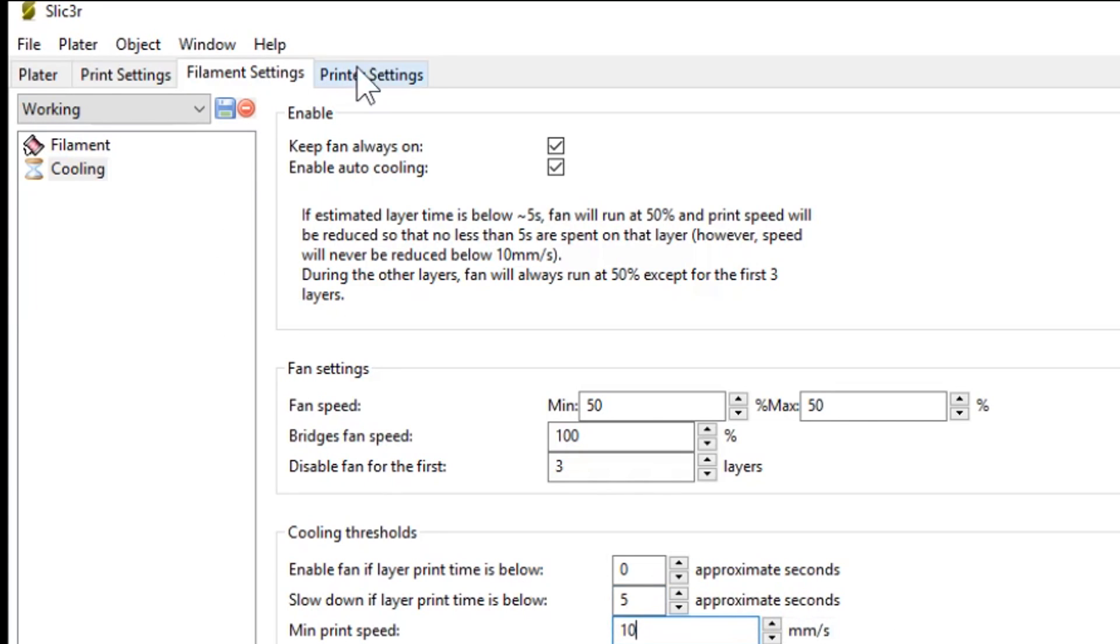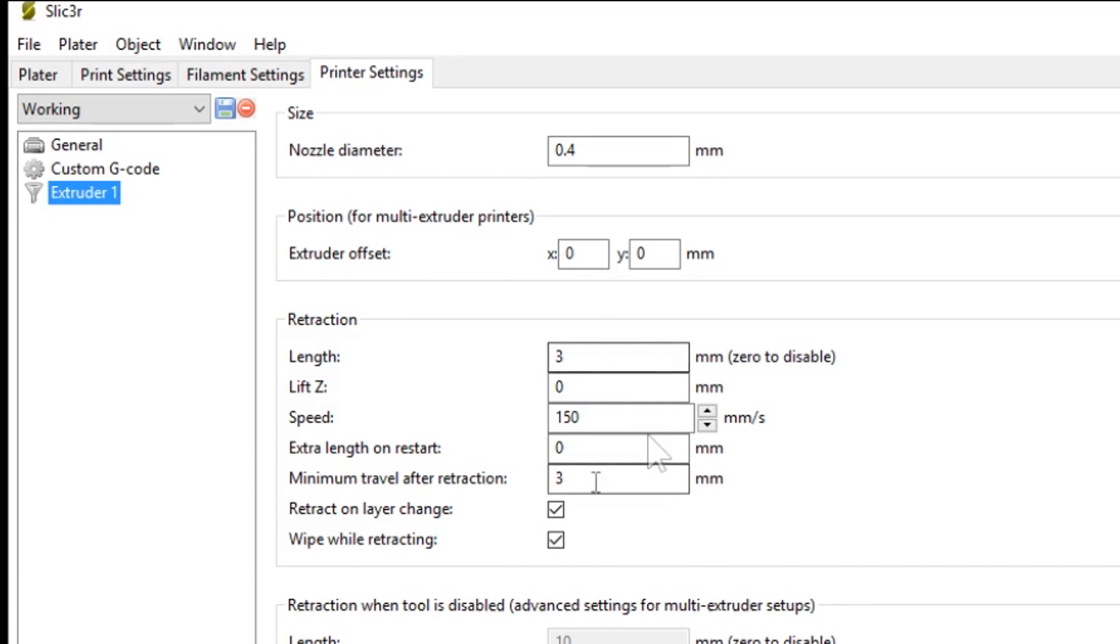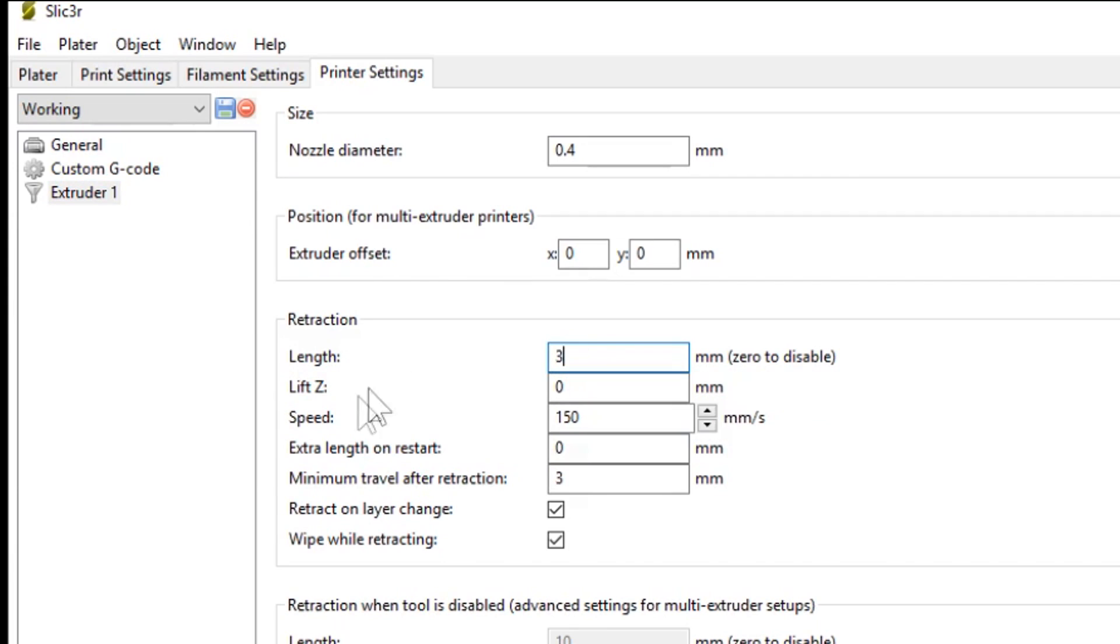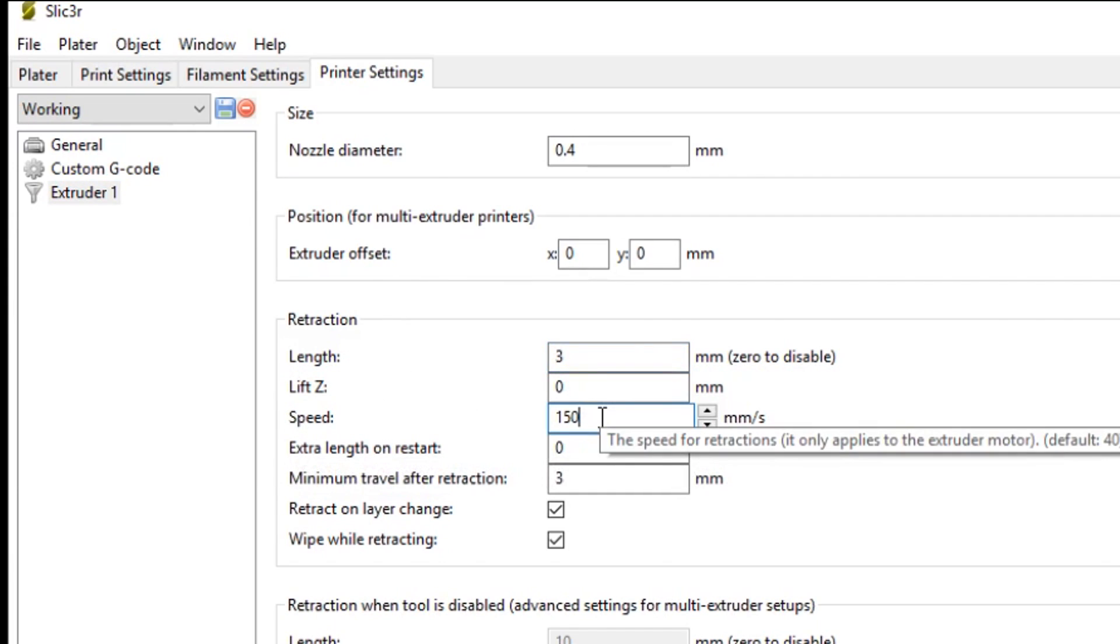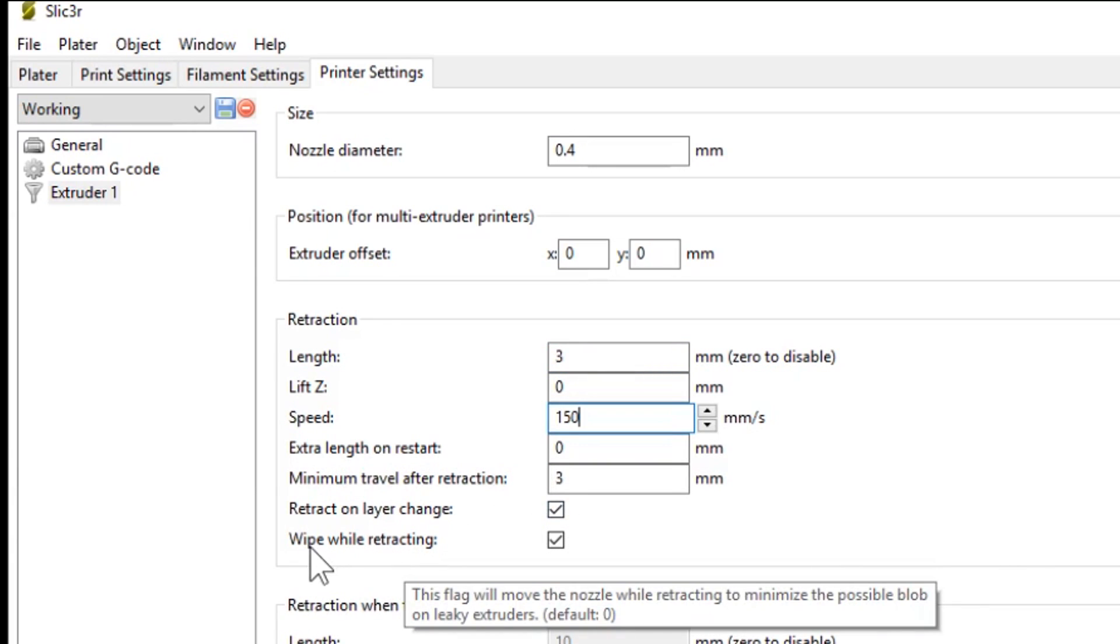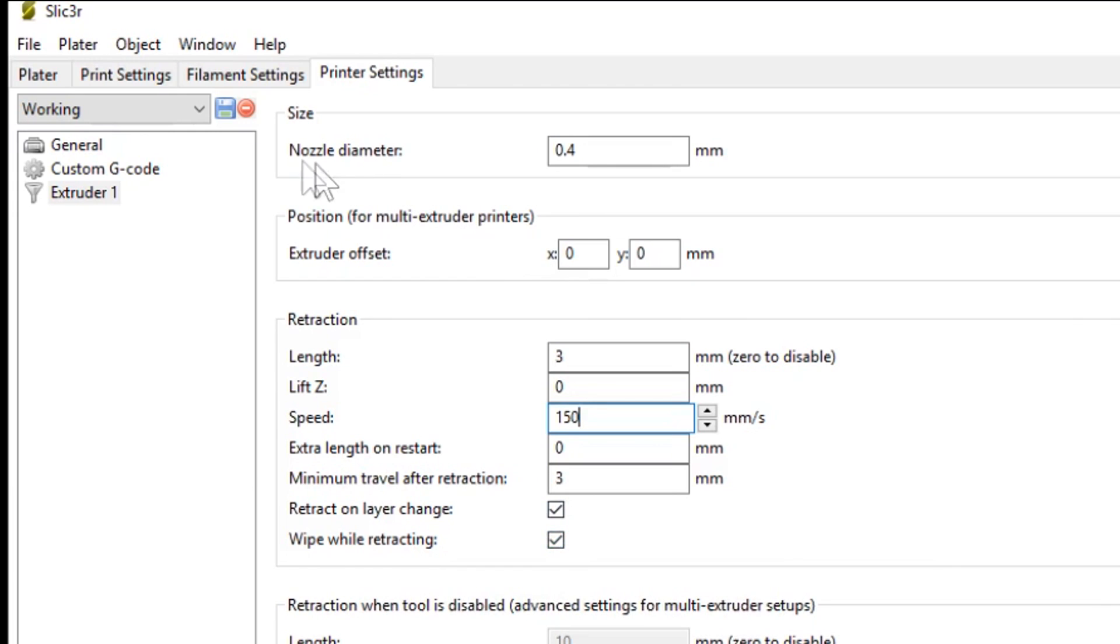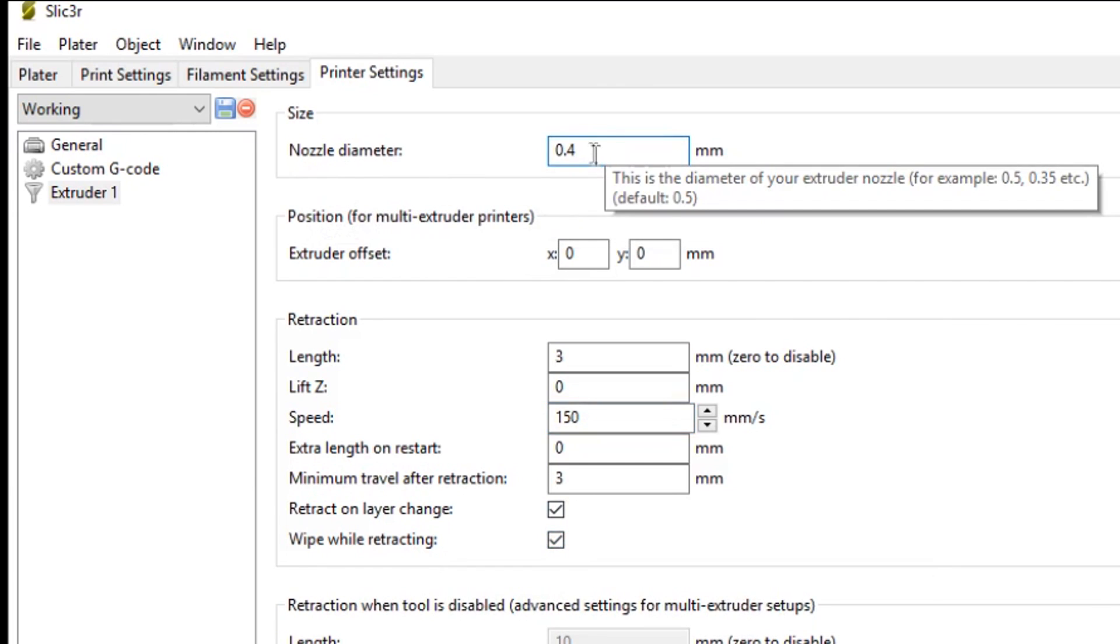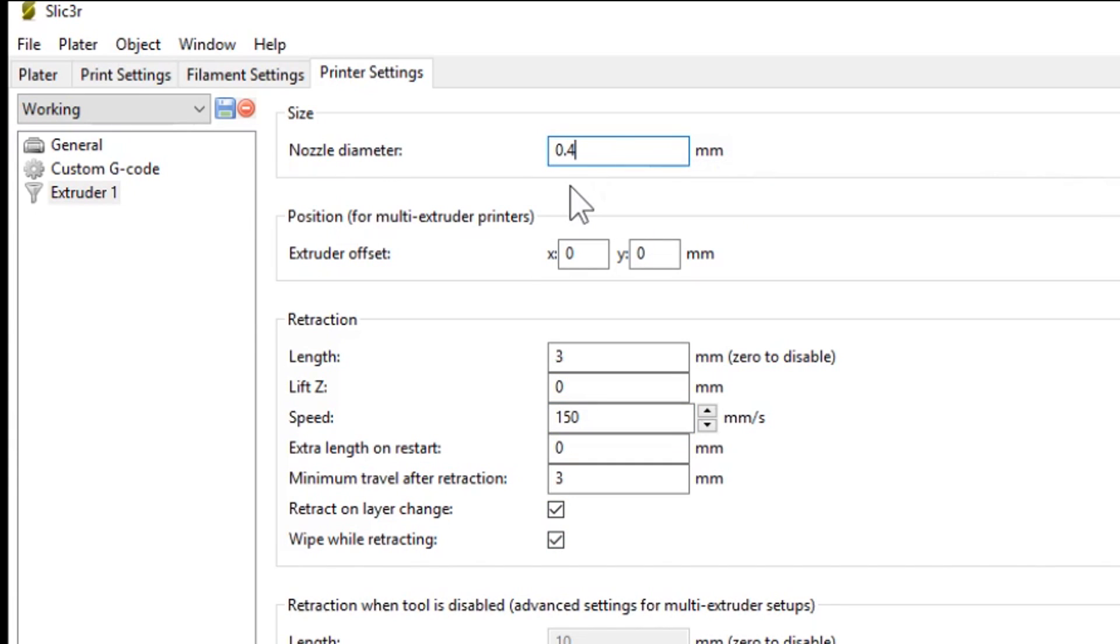And lastly, we have the printer settings tab. And what I change here is under the extruder position on the left. This is the retraction settings I'm talking about. So the length of my retractions are 3 millimeters. And the speed of the retractions I've got quite high, 150 millimeters a second. I also retract on layer change and wipe while retracting. And of course, this is where you set your nozzle diameter. I'm using the E3D version 6 with a 0.4 millimeter nozzle.